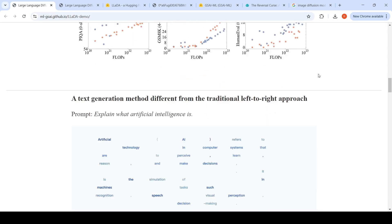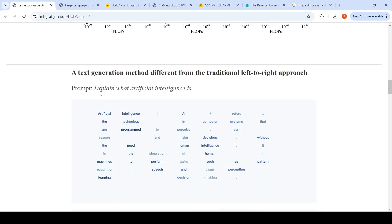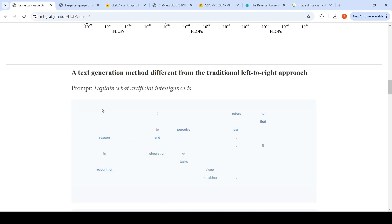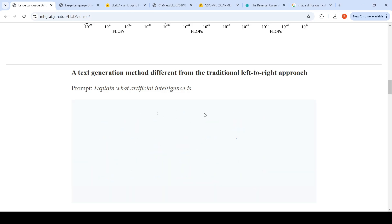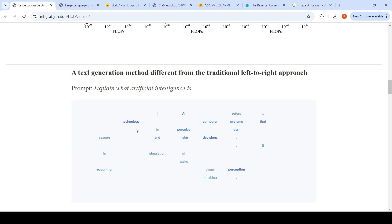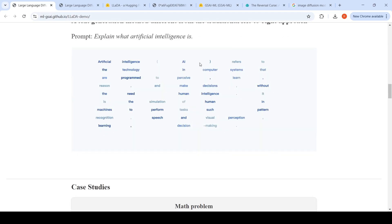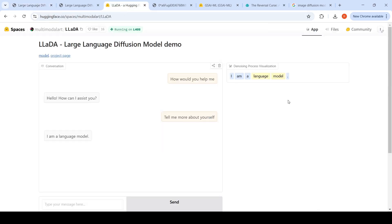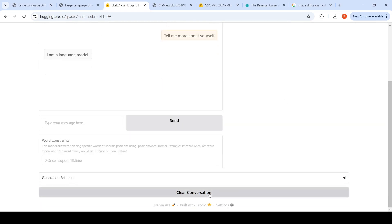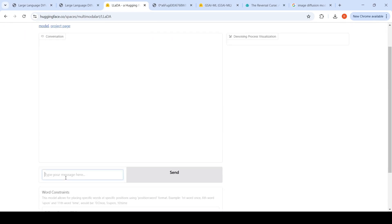Here is a demo. When you input a prompt like 'explain what artificial intelligence is,' at every step it generates some tokens from the masked positions, then re-masks some other tokens, and after a number of steps you have your final response generated. Let me clear the conversation and ask 'how can you help me?'